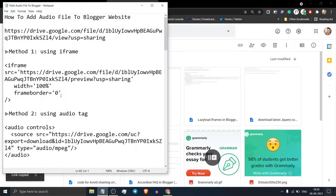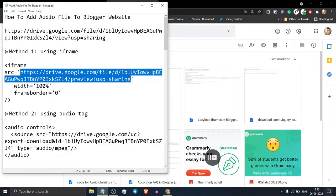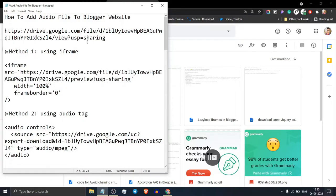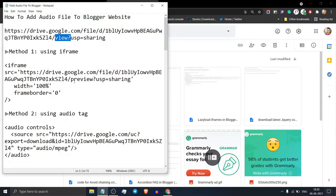Now you have to add this file URL in this format. By default it will show view, so you have to change this view to preview.